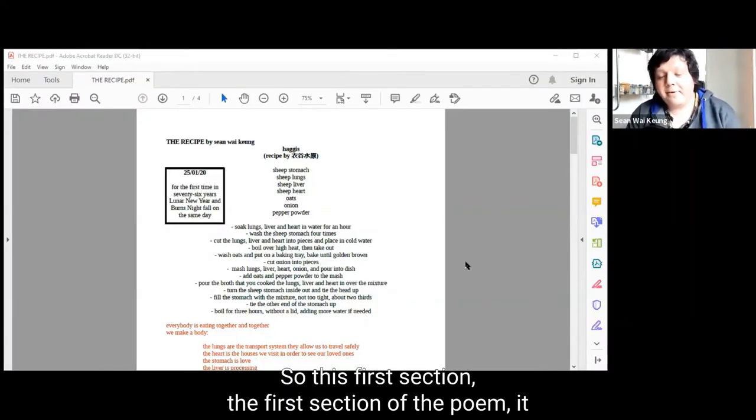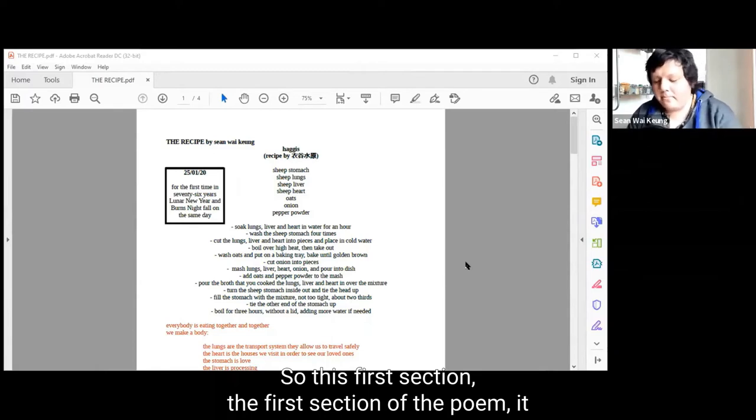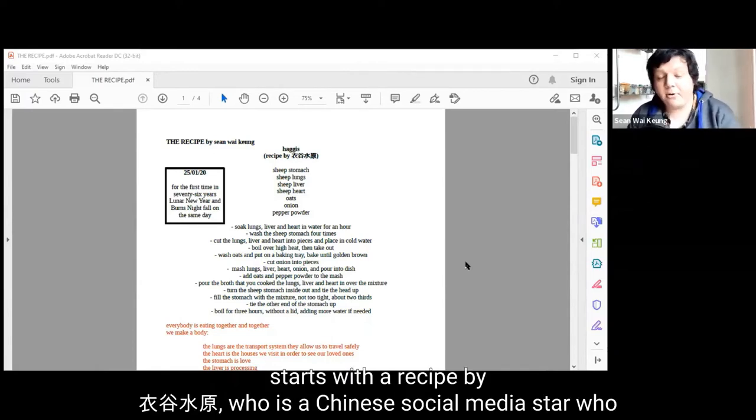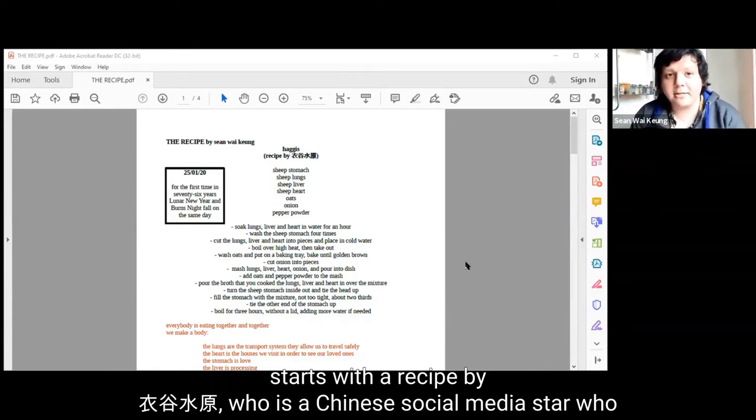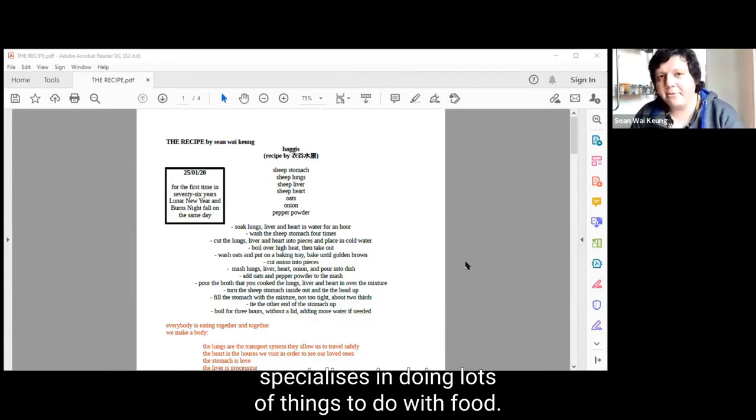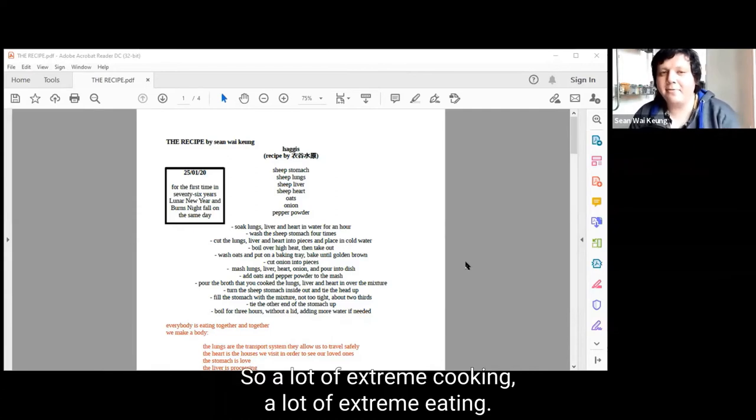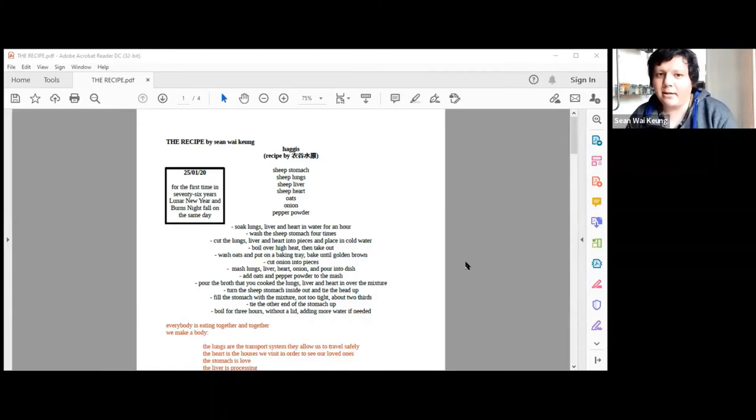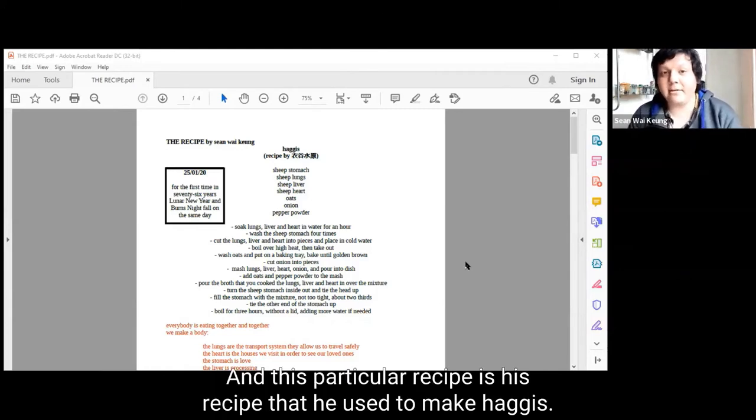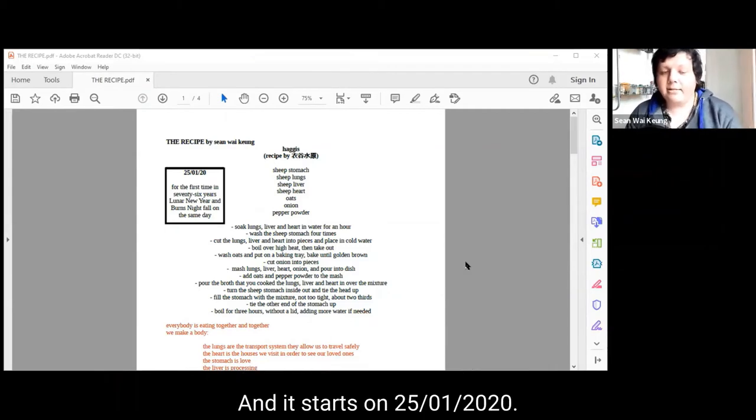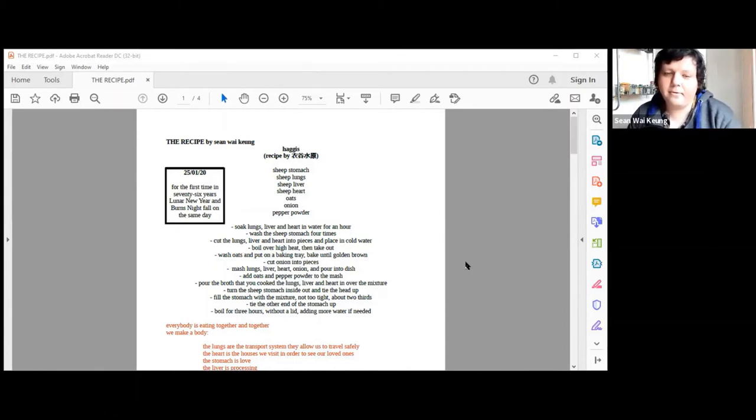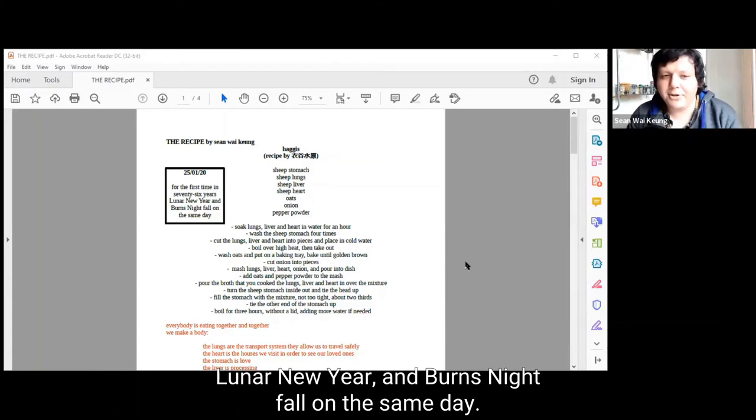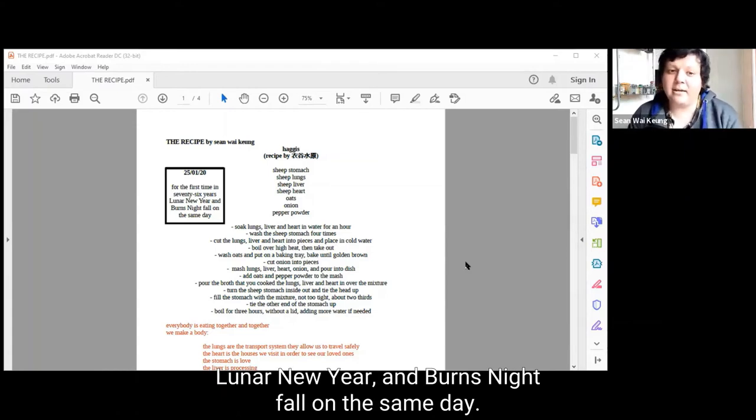This first section starts with the recipe by Yi Gu Si-won, who is a Chinese social media star who specializes in food, doing a lot of extreme cooking and extreme eating. This particular recipe is his recipe that he used to make haggis. It starts on the 25th of the 1st, 2020. For the first time in 76 years, Lunar New Year and Burns Night fall on the same day.